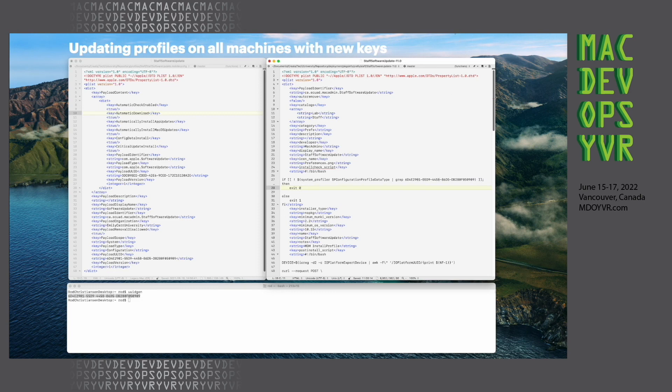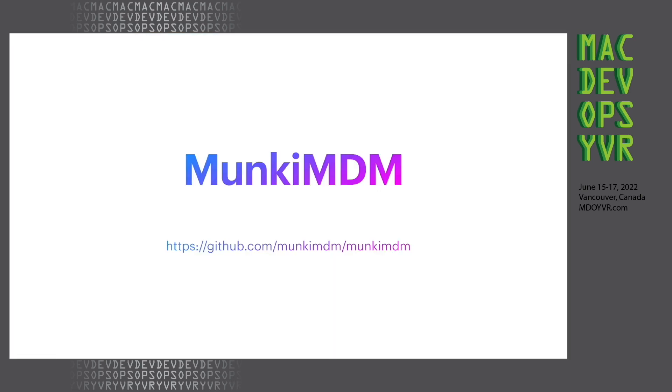All right, so that is it for this quick talk. Thanks for checking out how I'm using monkey with some MDM only actions. And you can check out the project on GitHub. There is also a Slack channel for anybody who has a question or two. Thanks.